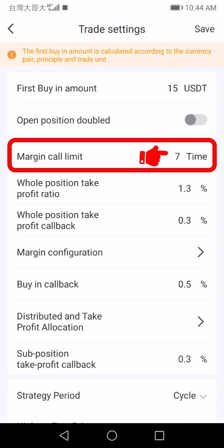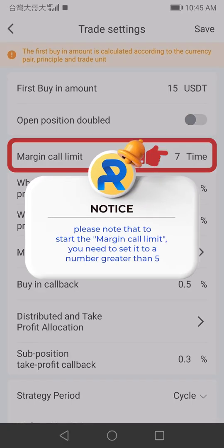You can freely set your margin call limit. Please note that to start the margin call limit, you need to set it to a number greater than five.